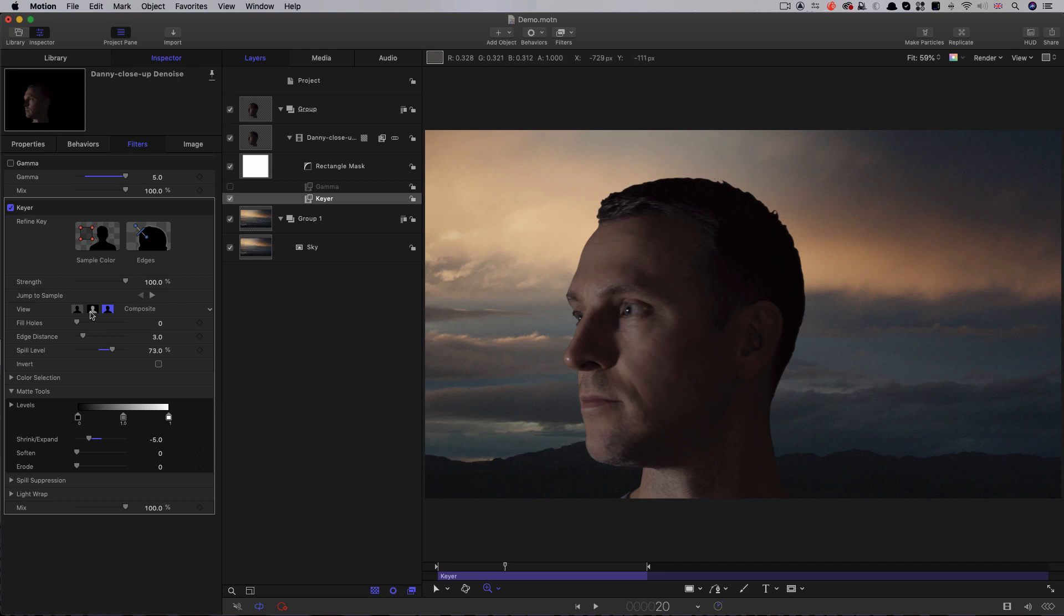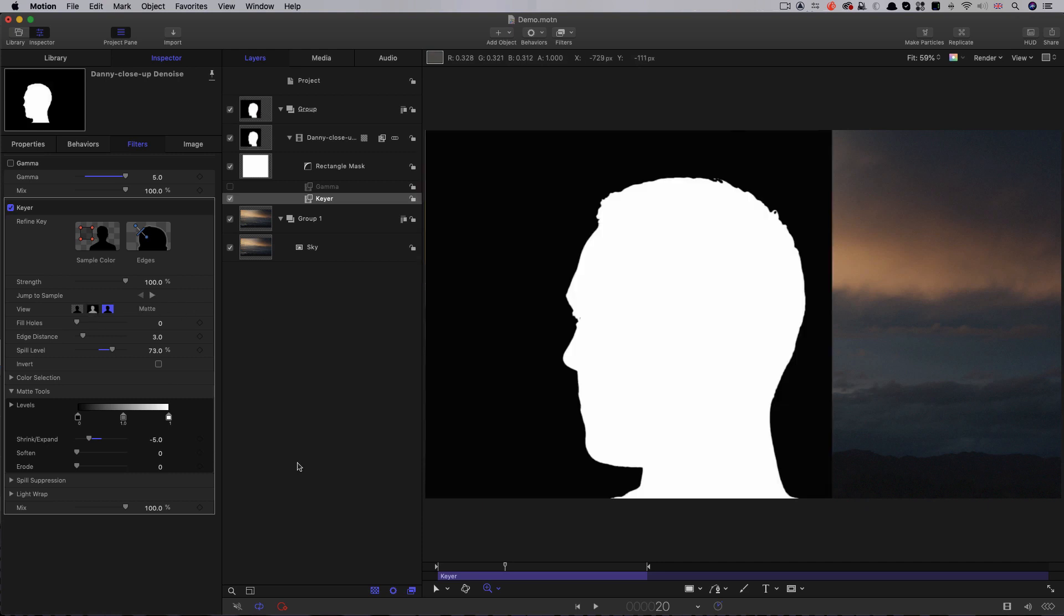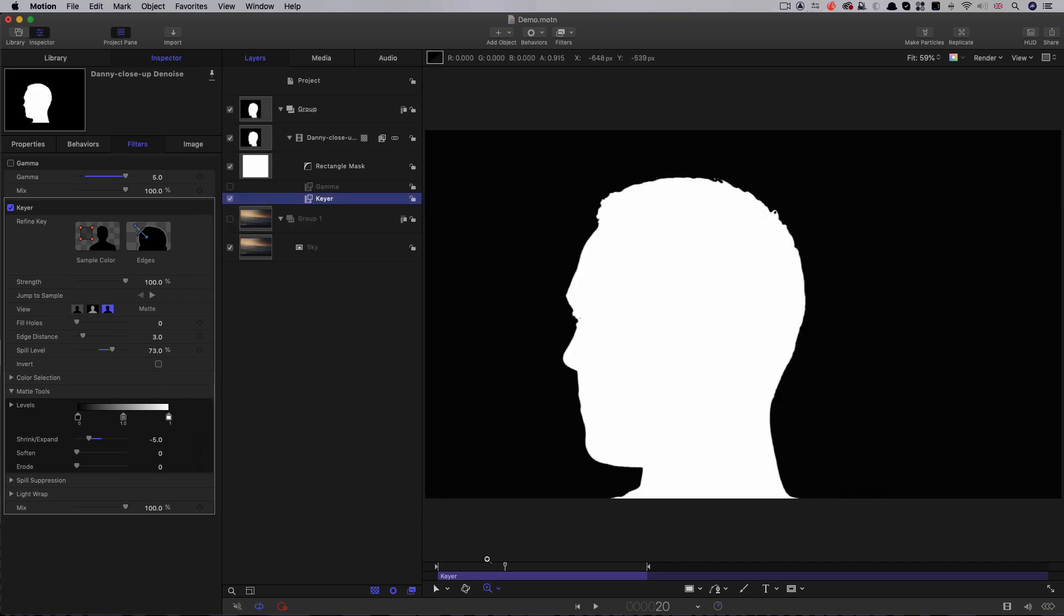Then, we can come back and switch to the matte view. We'll need to turn off that sky group to just make sure it's not included in our final render. Notice that the keyer views are not just views, they're the actual output from motion. So, if we render the matte view, we're actually getting that black and white matte, and that's what we need for our disintegration project.